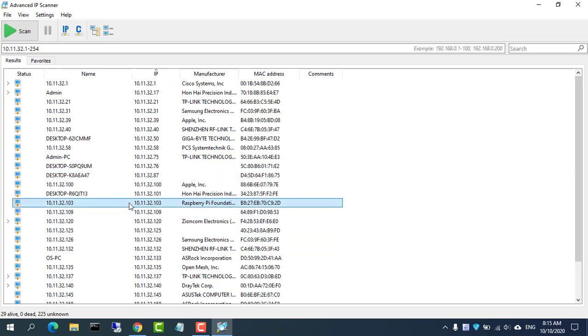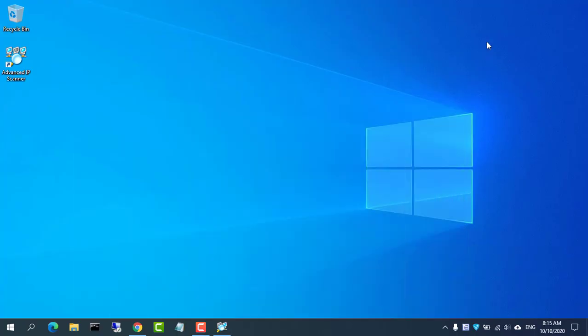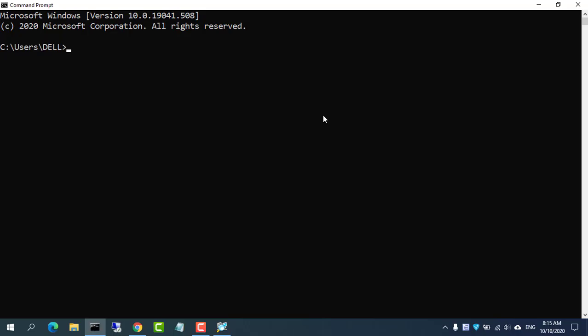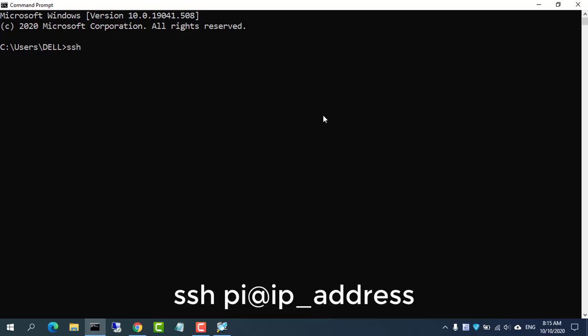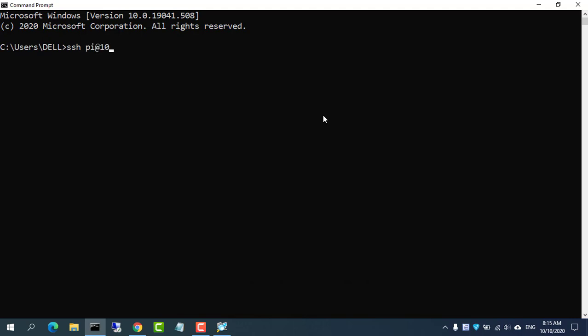It will allow you to quickly detect the IP address of the Raspberry Pi. To connect to your Pi from a different computer, type the following command into the terminal window.